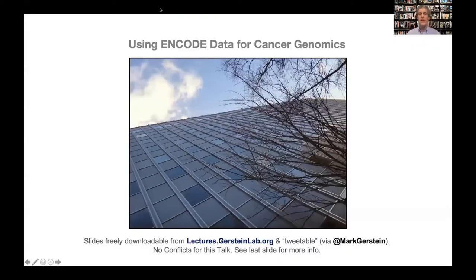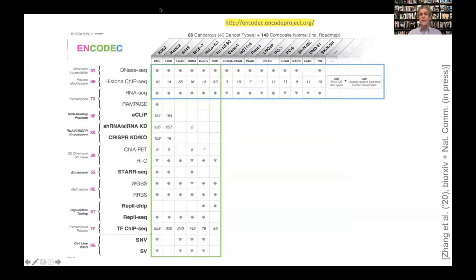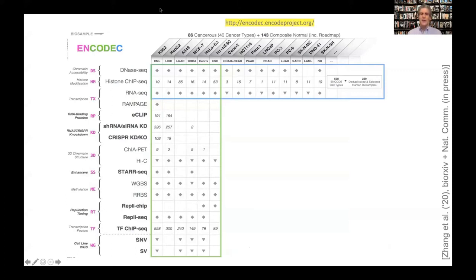I'm going to talk about using ENCODE data for cancer genomics. A lot of the ENCODE data is relevant to cancer. Many of the ENCODE cell lines are cancerous cell lines — for instance, HEPG2, A549, MCF7, and so forth. These can often be easily paired with a normal, and they give you a sense of the oncogenic transformation.